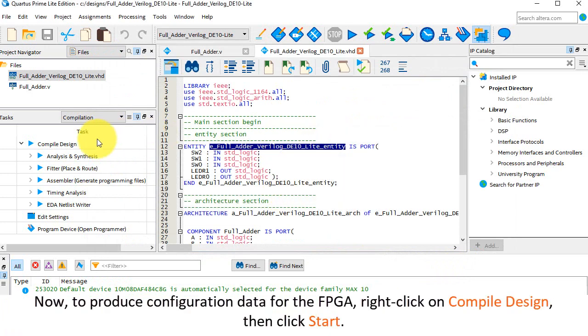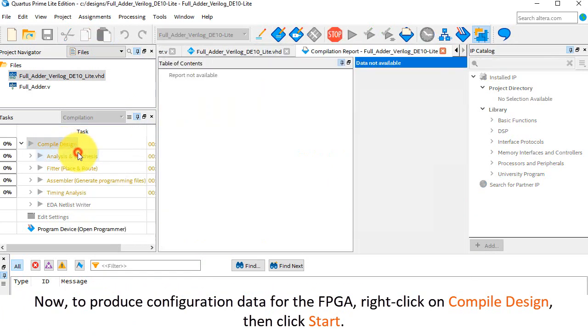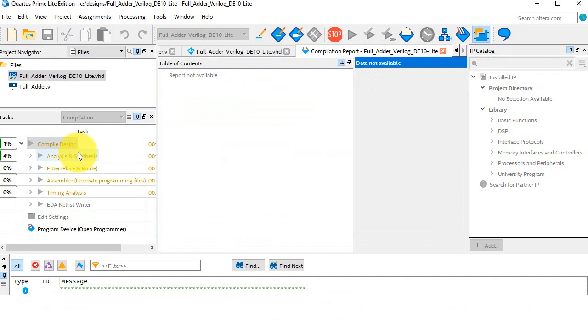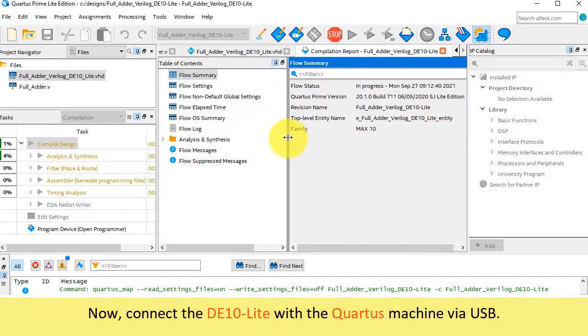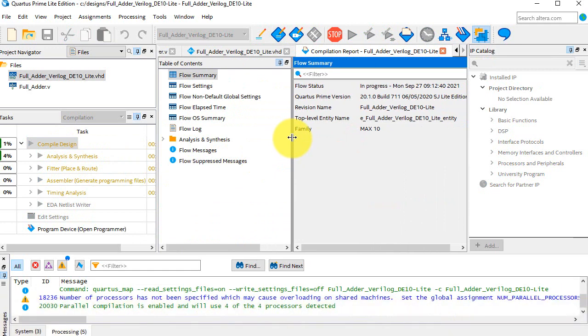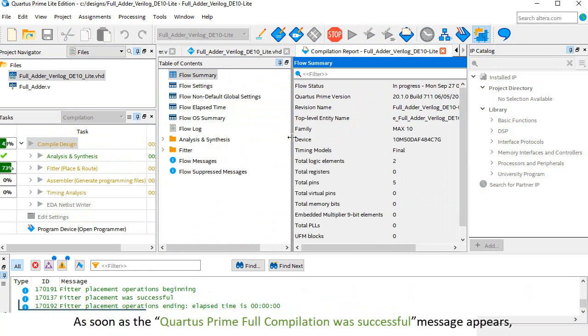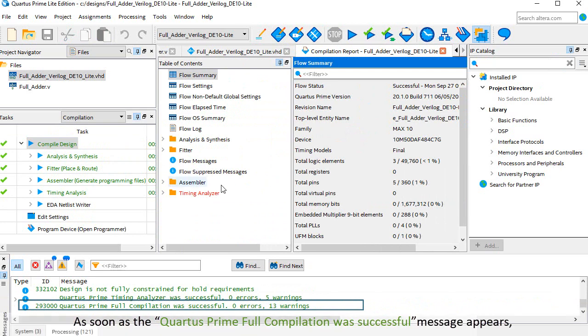Now, to produce configuration data for the FPGA. Right click on Compile Design, then click Start. Now, connect the DE10 Lite with the Quartus machine, via USB. As soon as the, Quartus Prime full compilation with successful message appears.